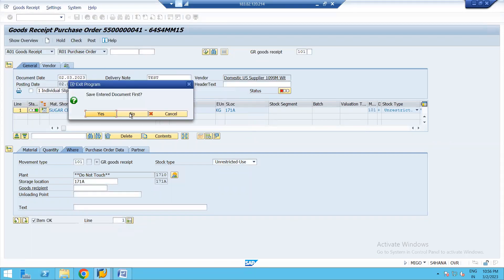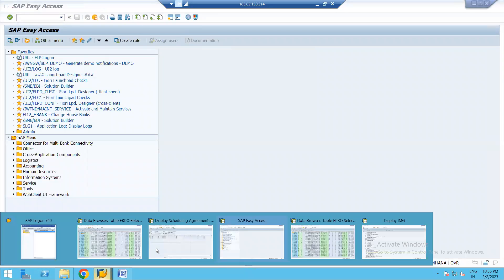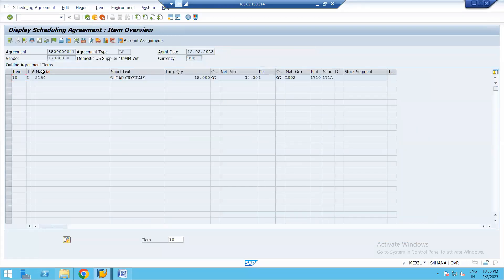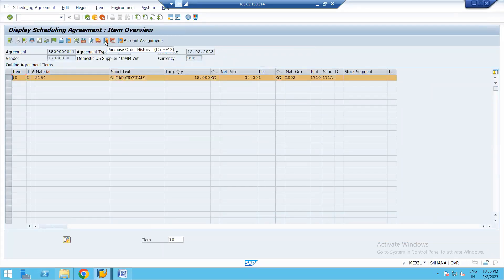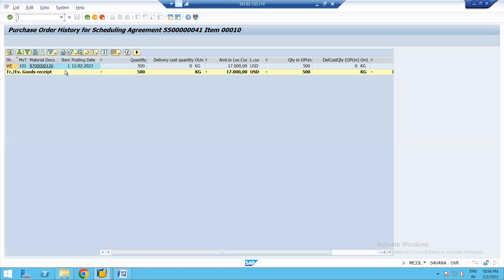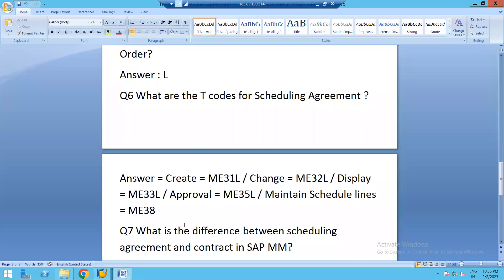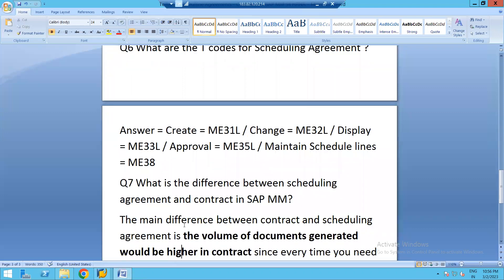Due to some finance-related system issues we will skip completing the GR posting. However, selecting the line and going to Purchase Order History shows the scheduling agreement updated with the goods receipt document. In the interest of time we will not proceed further to resolve the issue and instead return to the word document.